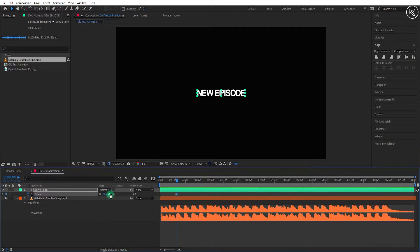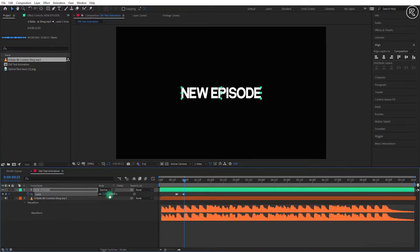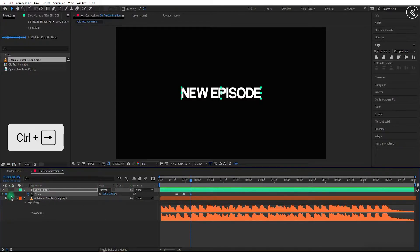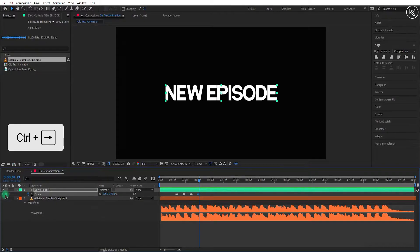Now we will do the same scaling with the second curve. Go to the twenty-second frame and add a key here. Go one frame forward and change scale value to 125. Go to 1.05 seconds and add a key here. Again go one frame forward and change scale value to 175. Again go to 1.12 seconds, add a key, go one frame forward and change scale value to 220.